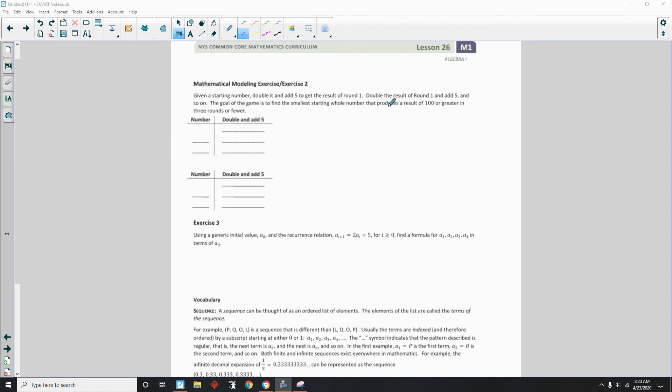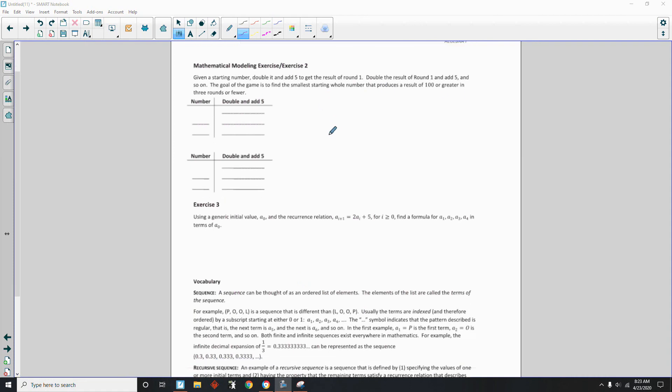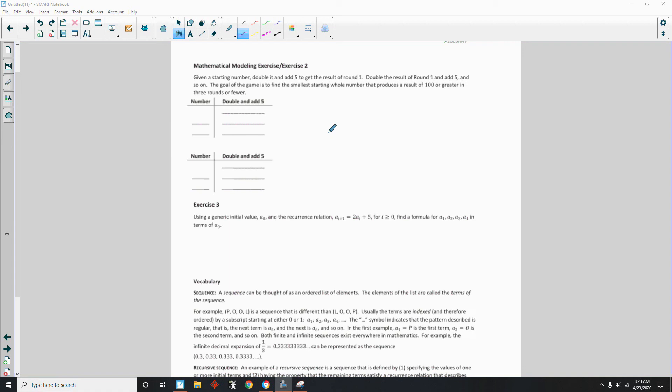Okay, page 2 brings us to mathematical modeling exercise. Exercise 2. It says, given a starting number, double it and add 5 to get the result of round 1. Double the result of round 1 and add 5 and so on. The goal of the game is to find the smallest starting whole number that produces a result of 100 or greater in 3 rounds or fewer. So I copied this over from the previous page and blocked out the first starting numbers. So we need to find numbers that in 3 steps we get to 100 or greater.